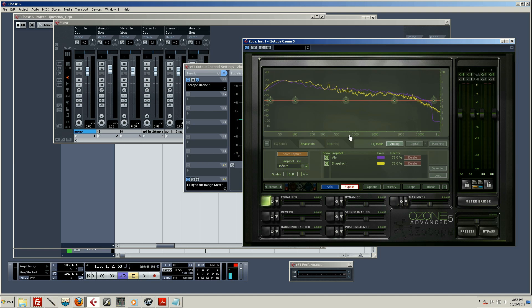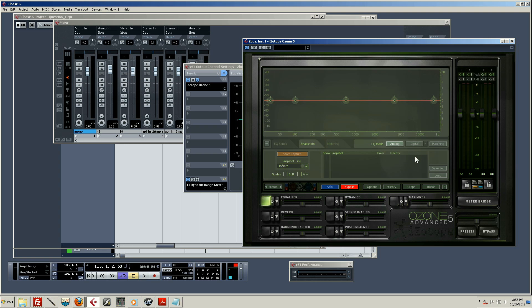All right, so now you can see I've already kind of been up to some mischief here. I've got two snapshots already in there — I'm going to get rid of those. The first thing you're going to do is make sure you're in the Equalizer tab.